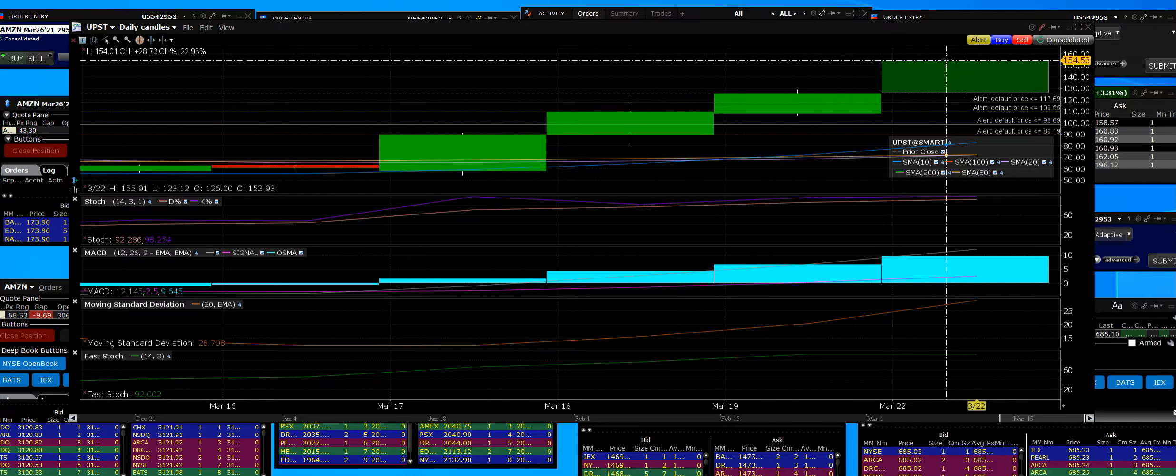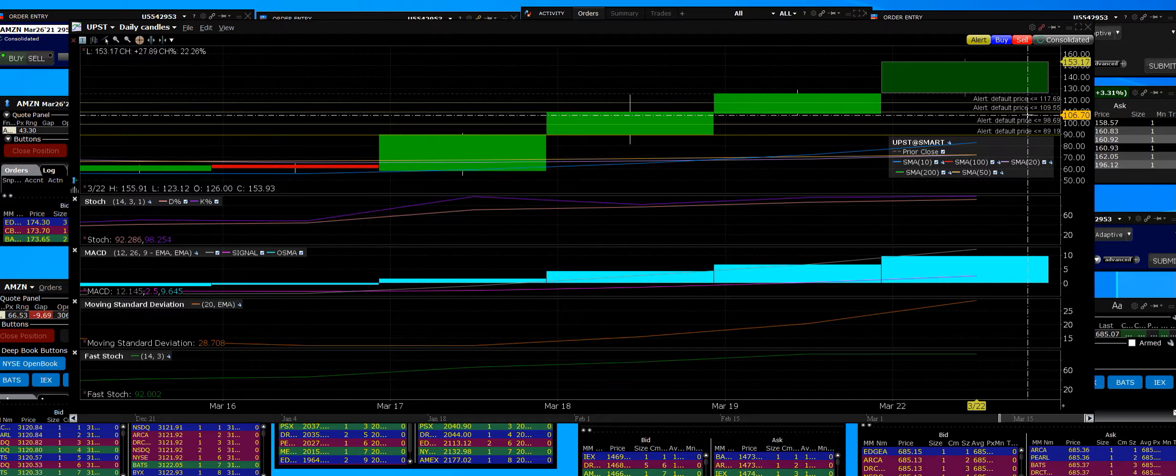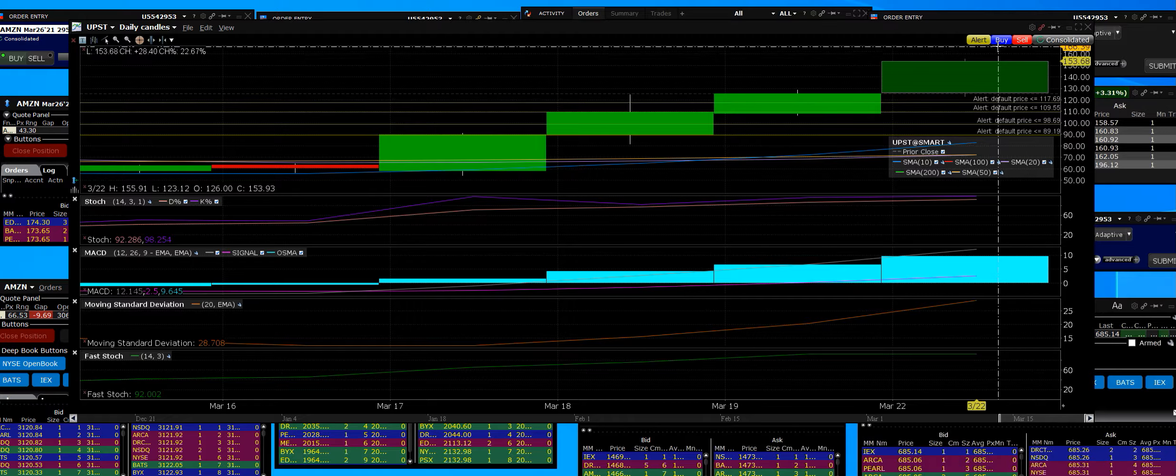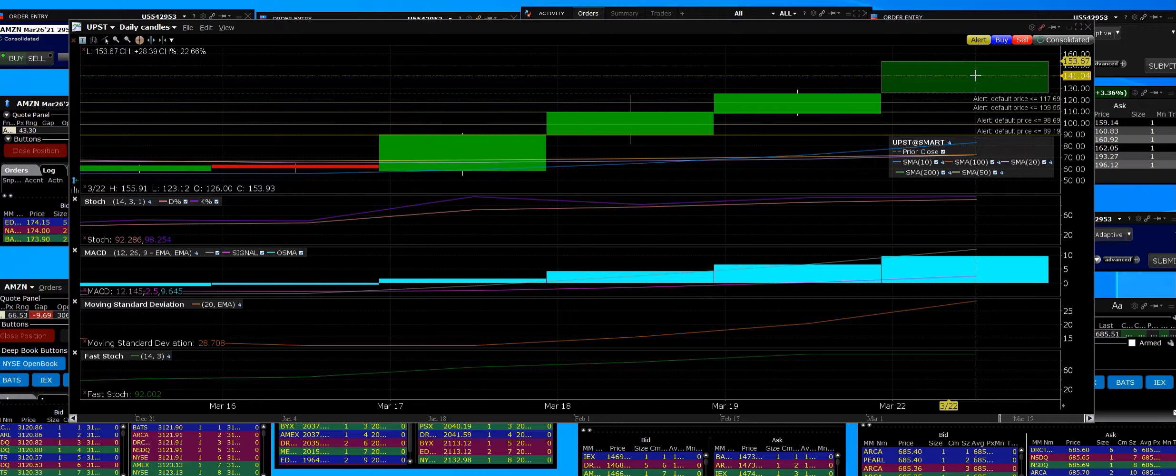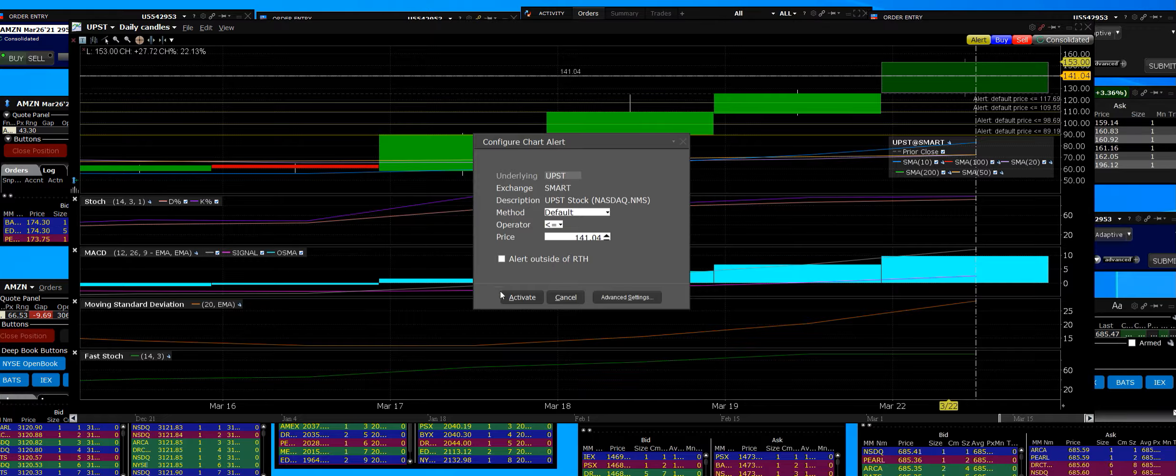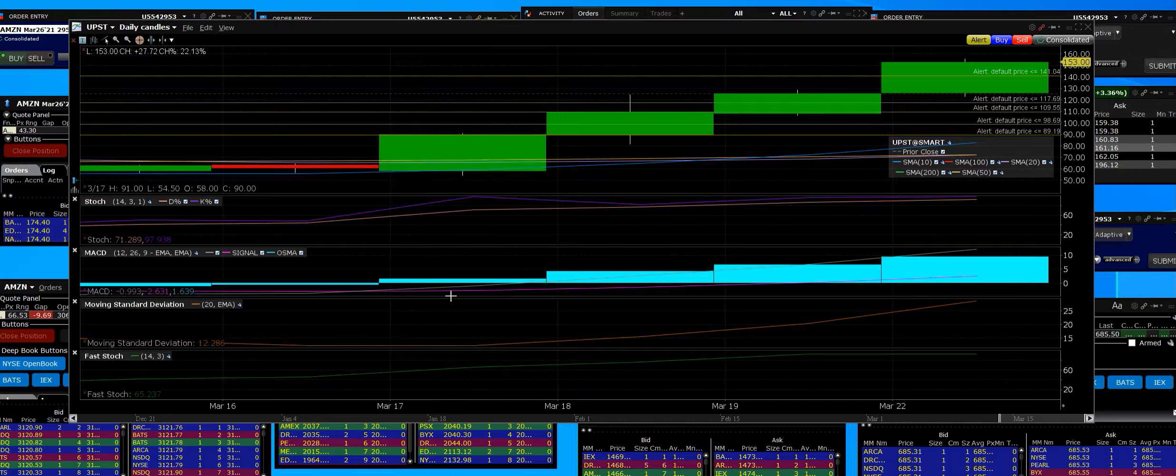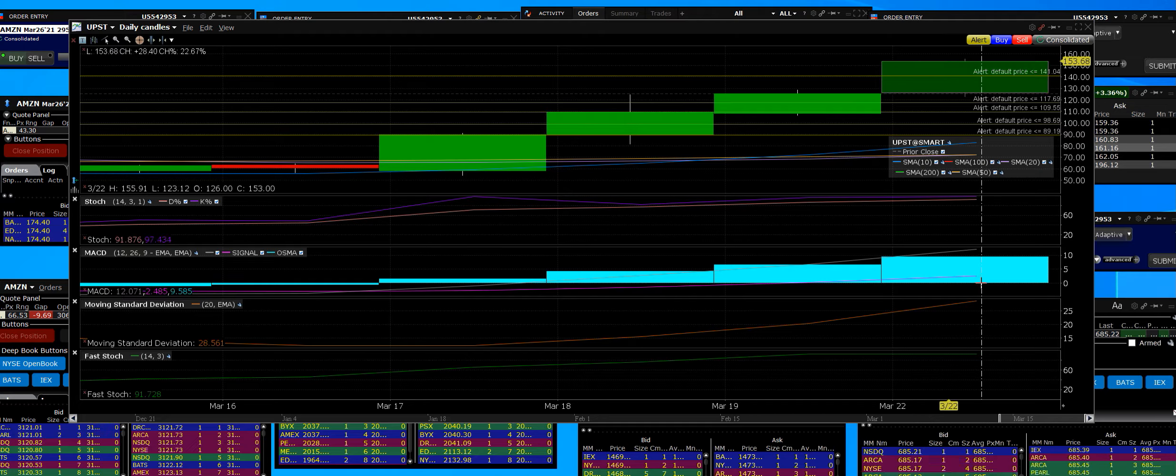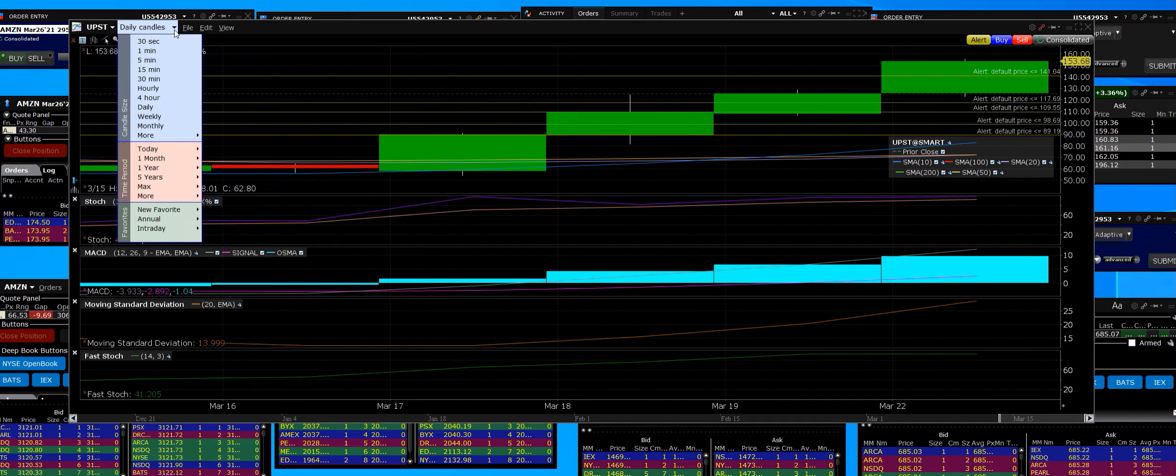I have alerts set, they never did get triggered but we will set more alerts right around 141. It's been a very strong stock, it's had a four-day buy signal.